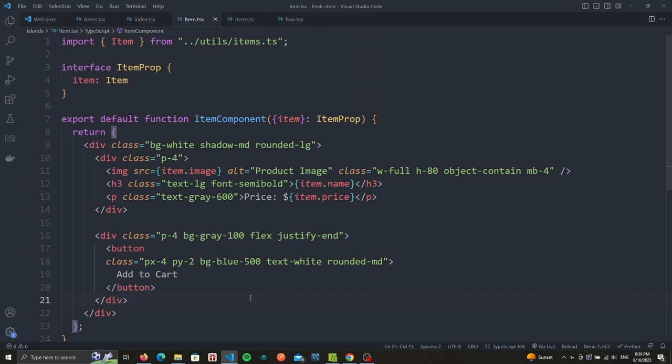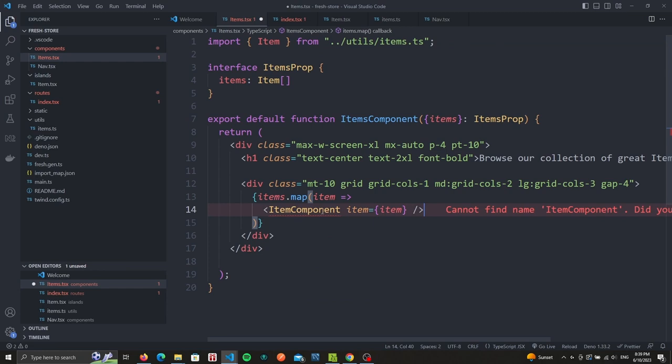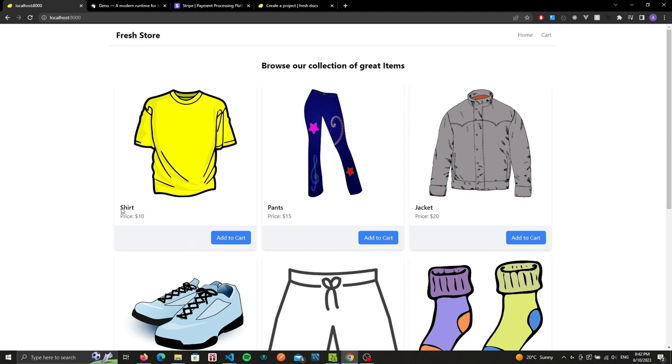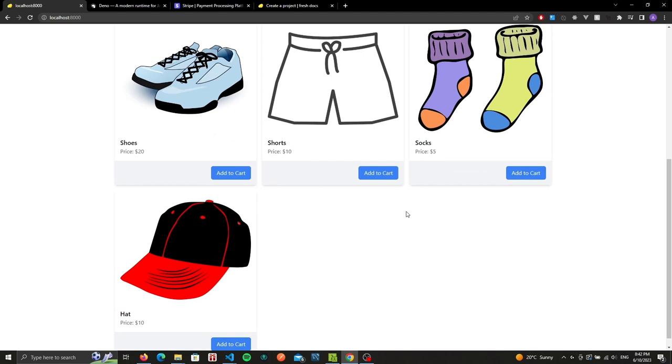With all this, now we can update our items component and instead of displaying the names we can change that to use our new component. Make sure to import the island item component. And now if we hit save and go to our browser, we should now see our items being displayed with an image, name, price, as well as a button to add to cart that currently does nothing.